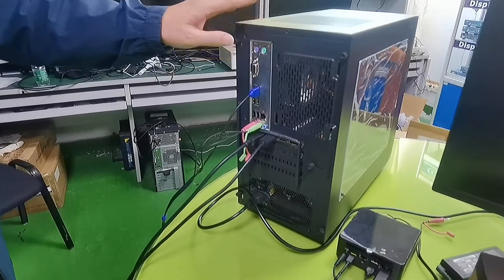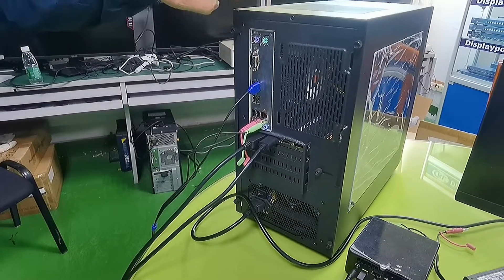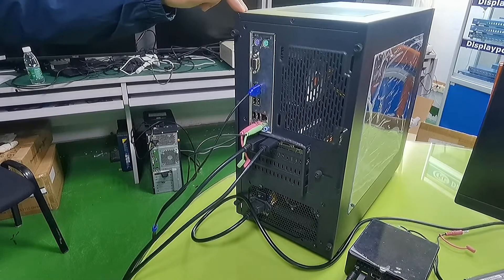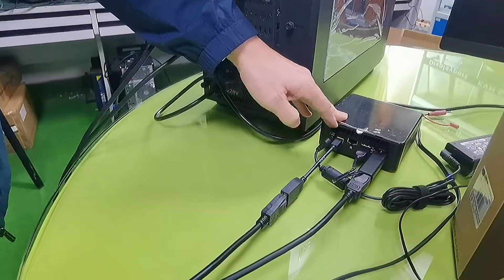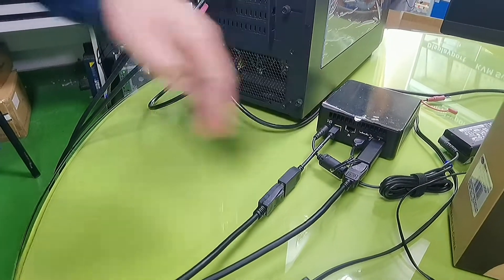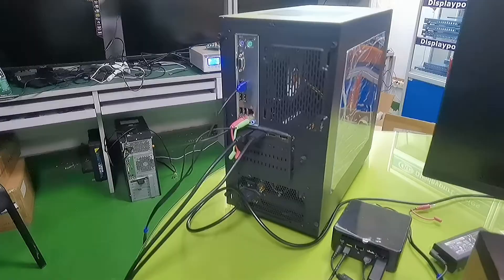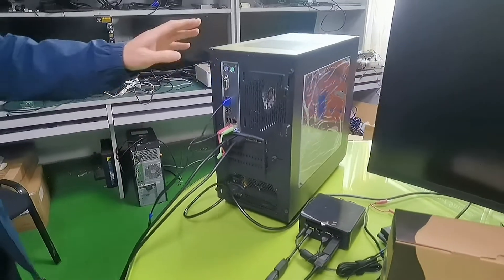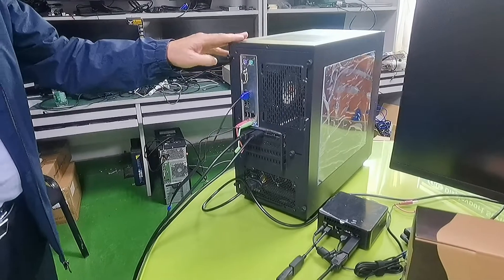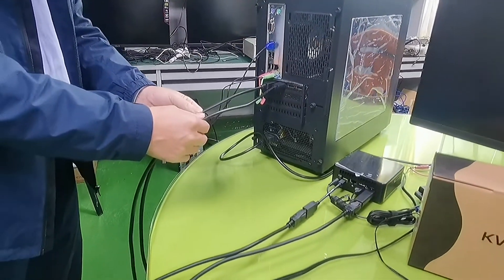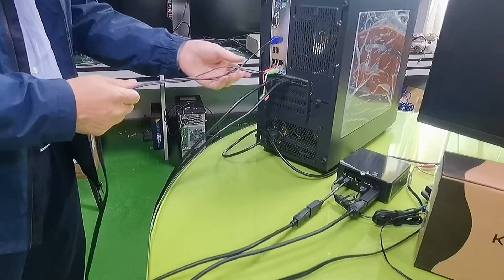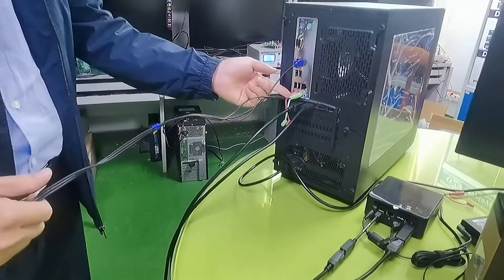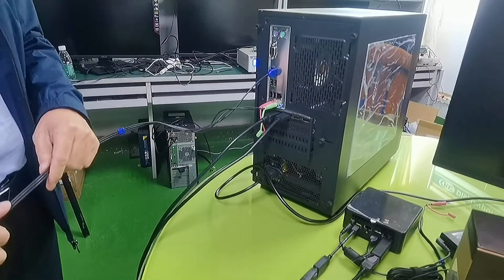Now, let's see how to hook up two PCs. This is the Windows 10 desktop and this is also a Windows 10 mini PC.